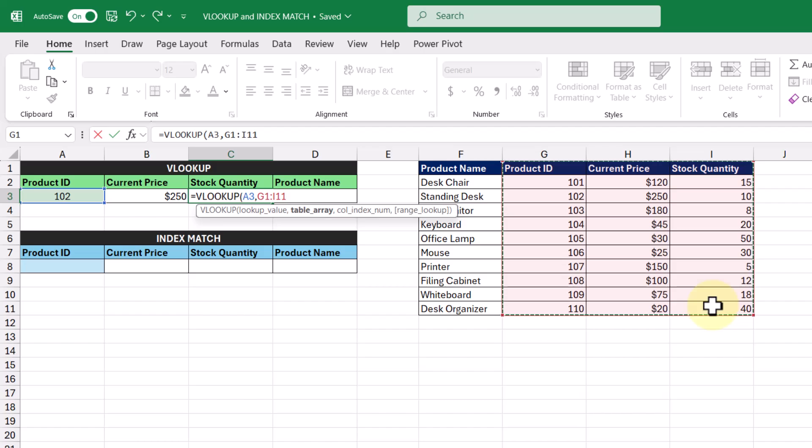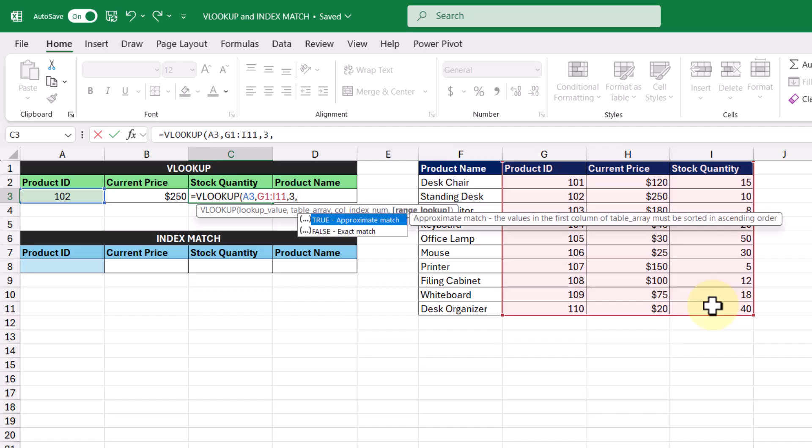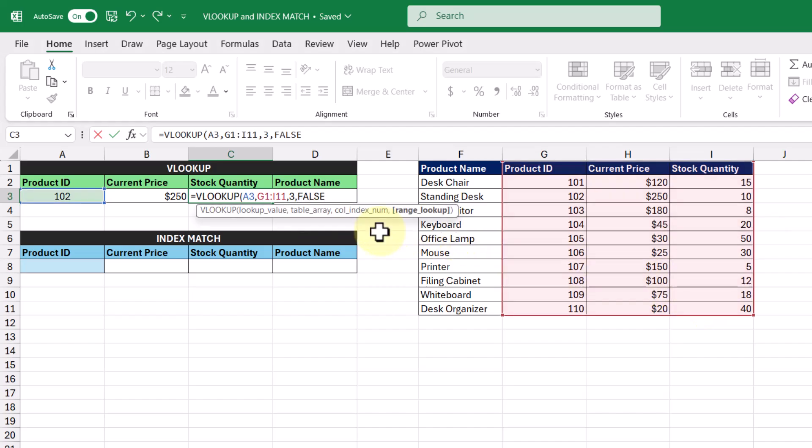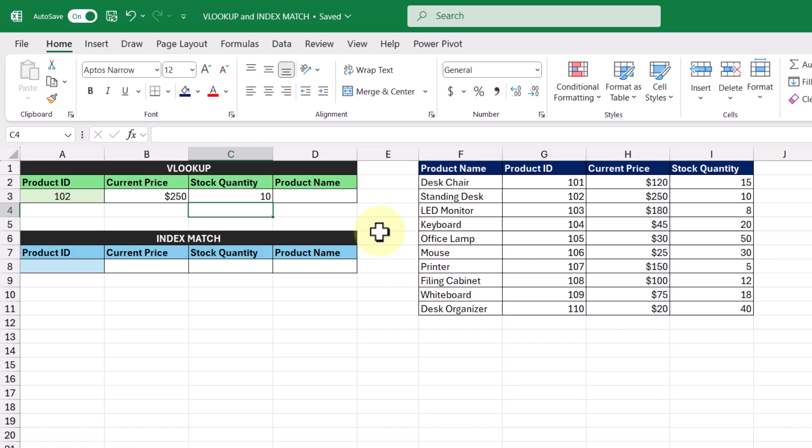And then our column index number will be 3 because stock quantity is the third column in our table array, and then we also want an exact match too. Then pressing enter, we get the result $10 returned to us.